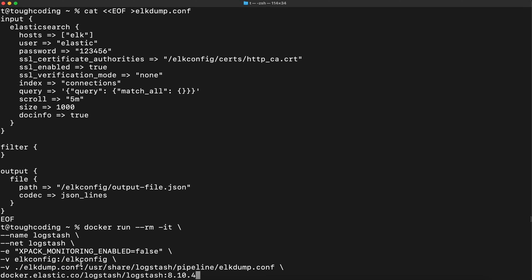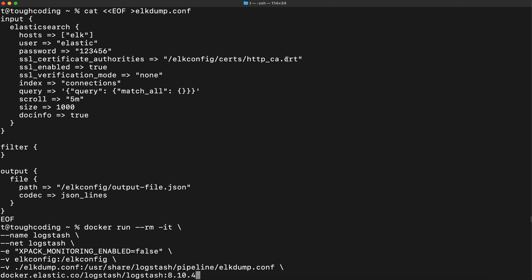It will mount this configuration file into the pipeline catalog that is expected to have configuration files for pipeline. Notice that here the lconfig is mounted so this Logstash can access the certificate. Let's start it.